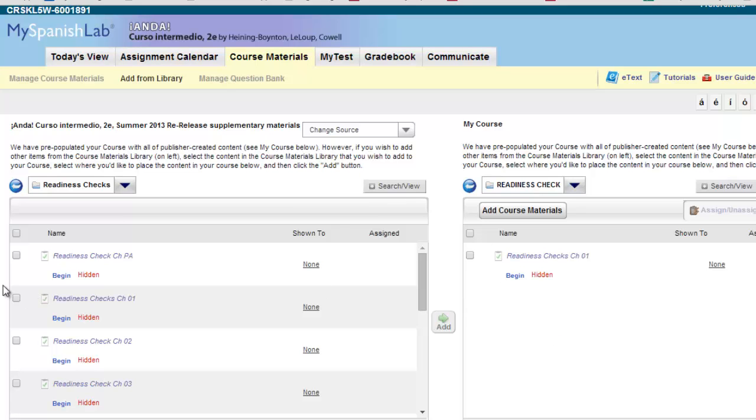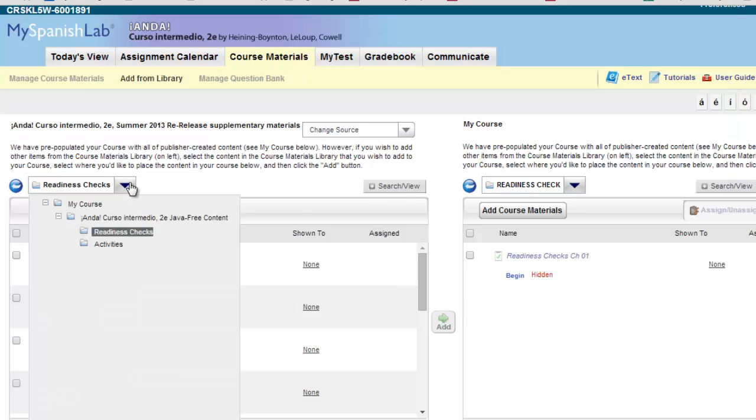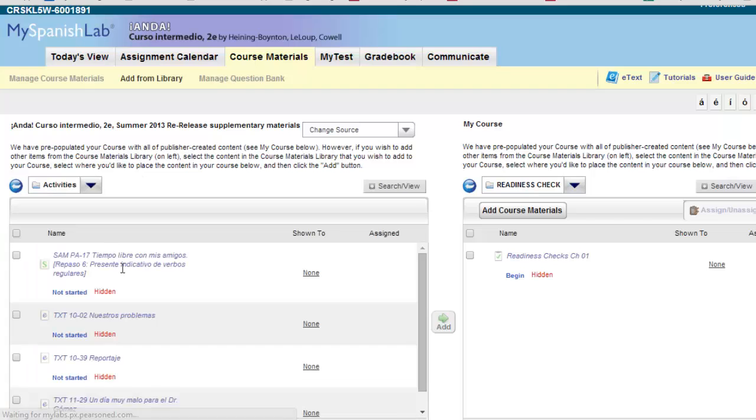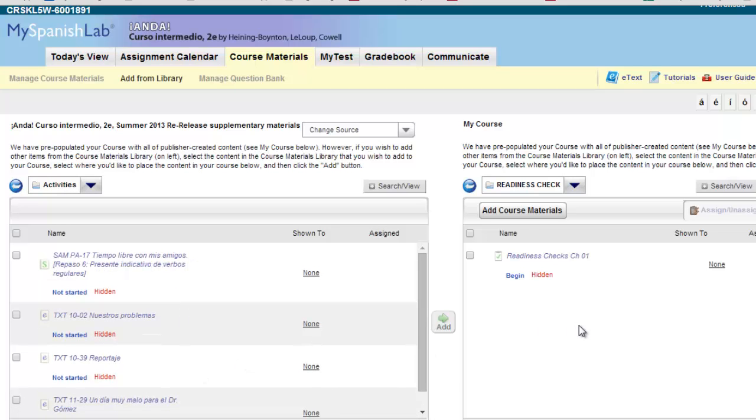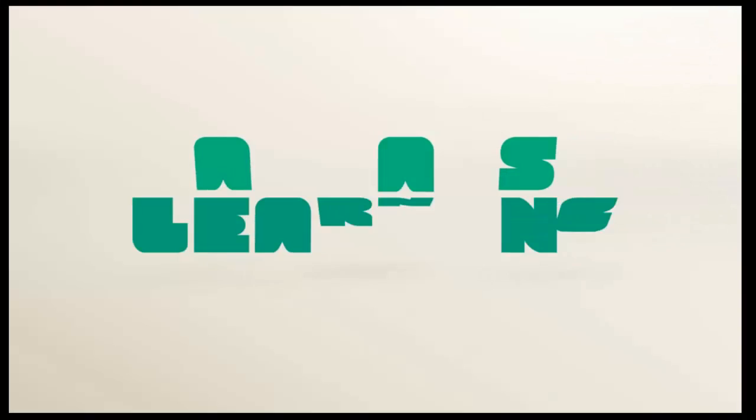Repeat these steps for the additional readiness checks and also for any of the activities that would require Java that are now Java free. This concludes how to move Java free content into a course that was not in the 2014 summer release or 2014 released title.